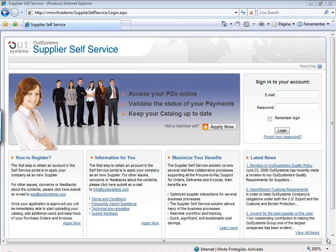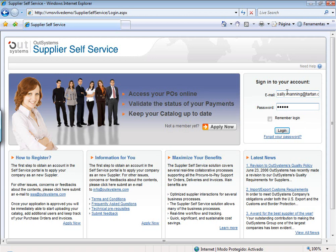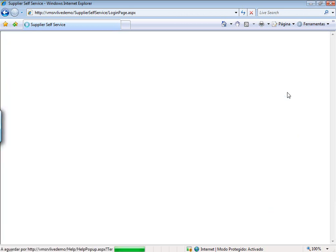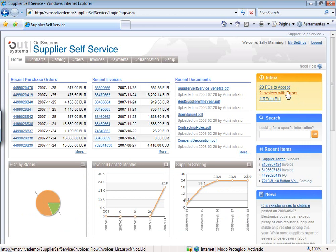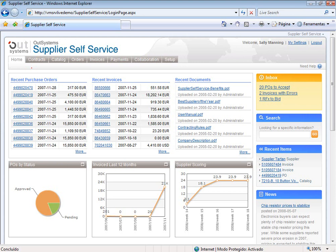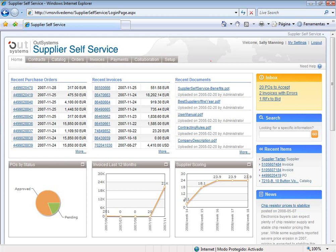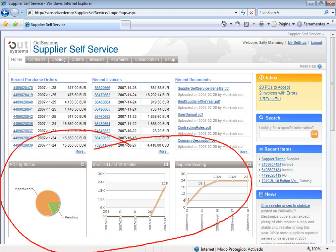Let me first show you how a supplier can see Supplier Self Service and what they can do with it. Let me log in here as Sally Manning. Sally Manning is a sales manager of Tartan, and she's one of the suppliers of the company which holds this Supplier Self Service system. Once Sally logs in, she has immediately an overview of the most important data — the most recent purchase orders, the most recent invoices, and information on the most important KPIs relevant to understanding her relationship with the buying company.